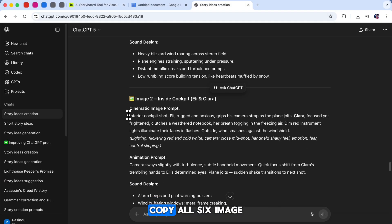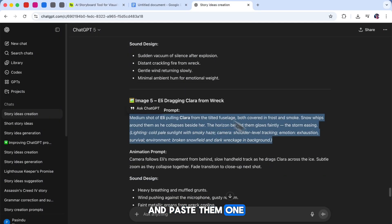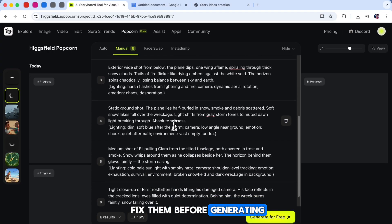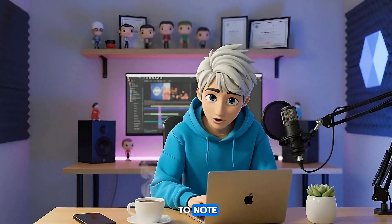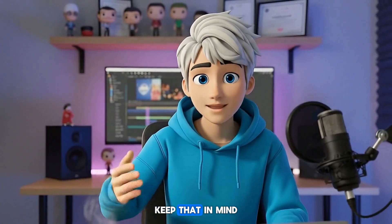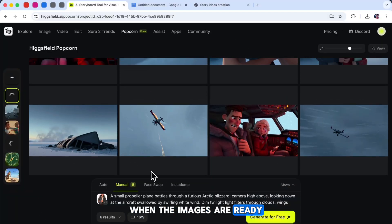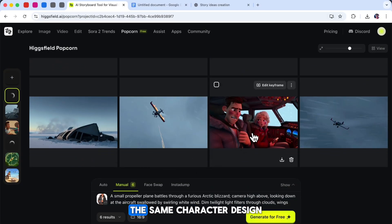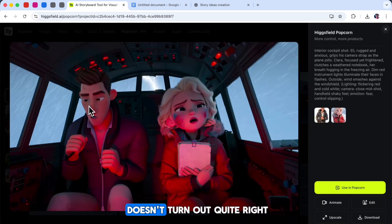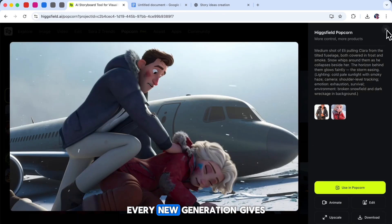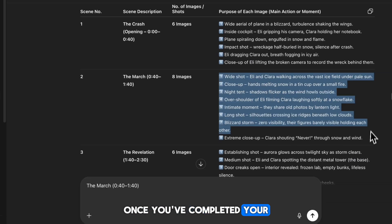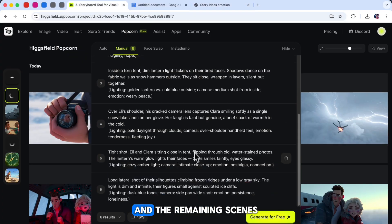Go back to ChatGPT, copy all six image prompts for your first scene, and paste them one by one into Popcorn. Take a moment to check for any small errors or spelling issues and fix them before generating. Once everything looks good, click Generate. Note that this model can be a bit sensitive with child characters, so it works best with adult or young adult characters — keep that in mind while designing your story. When the images are ready, you'll notice that all your shots stay perfectly consistent: the same character design, clothing, colors, and background flow across every frame. If your first generation doesn't turn out quite right, don't worry — just try again. Every new generation gives slightly different results, and often the next set looks even better. Once you've completed your first scene, repeat the same process for Scene 2 and the remaining scenes.